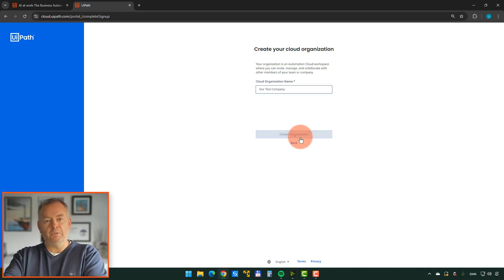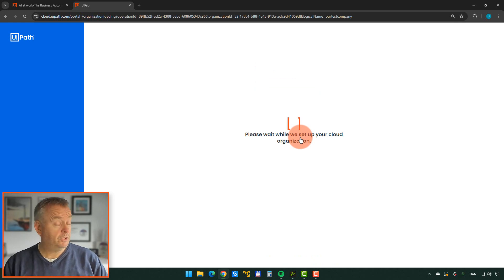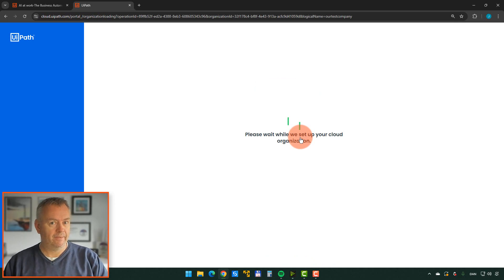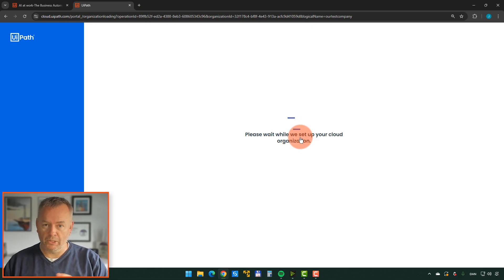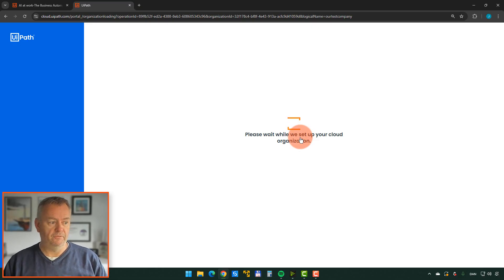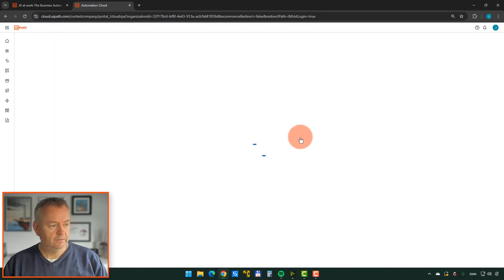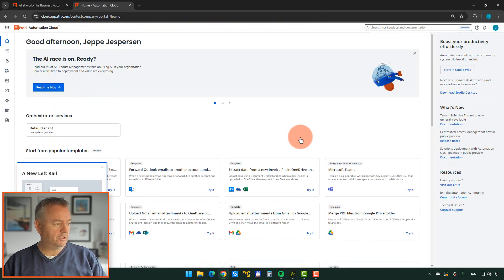And we'll call the company our test company and create the organization. That will just take a second to create. And basically what you've just done now is you've created a UiPath cloud automation platform where you can actually build real stuff. And this is what it looks like.